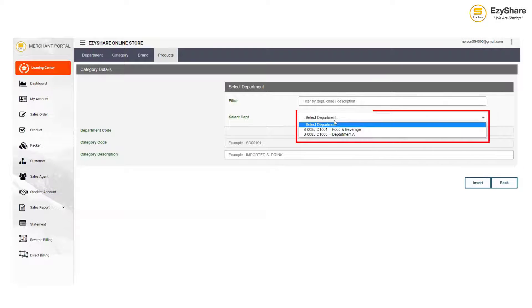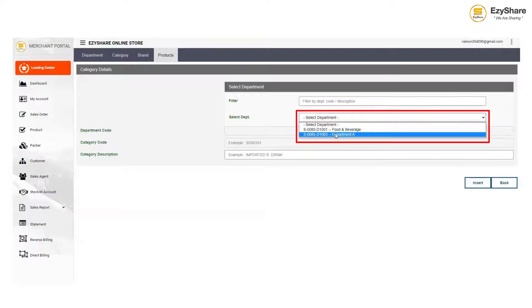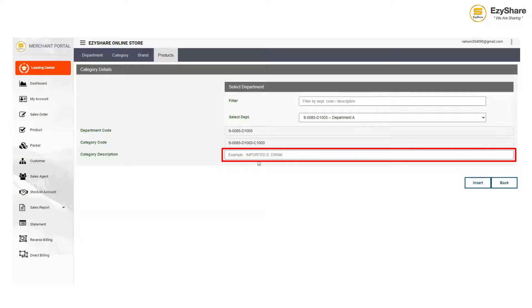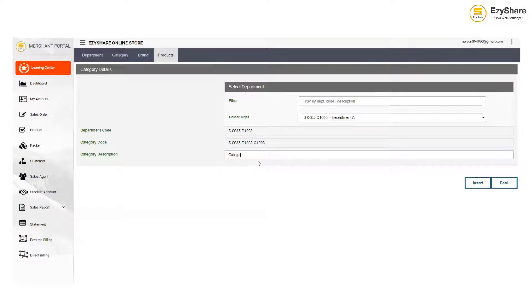Choose department, key in the category, and click insert to complete creation.